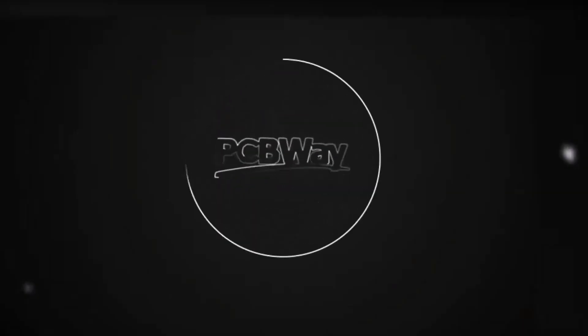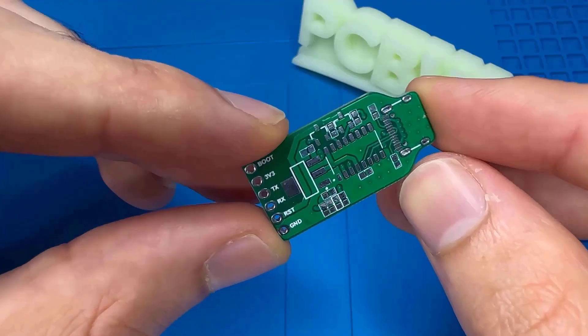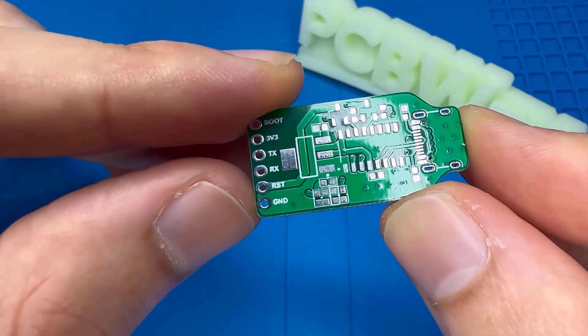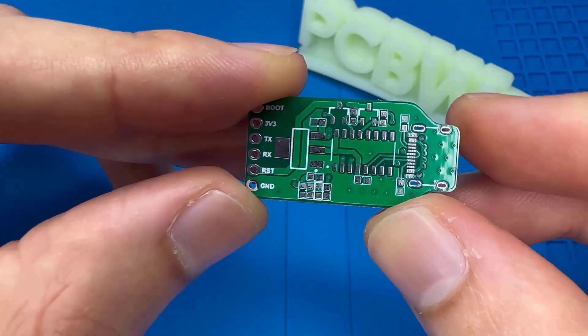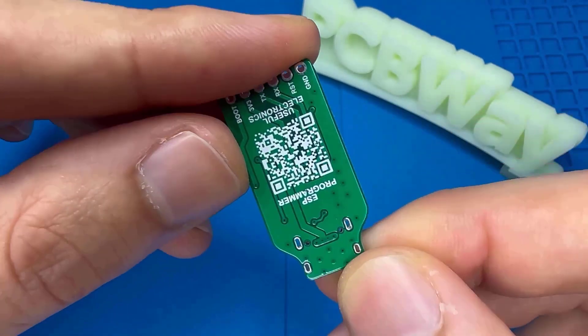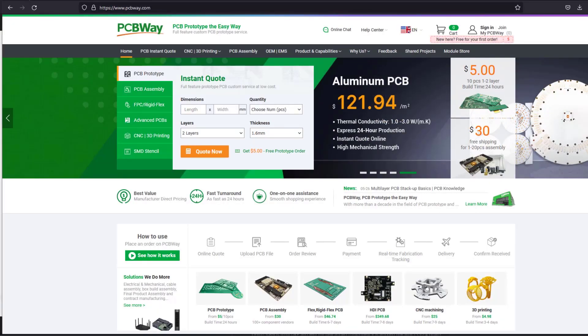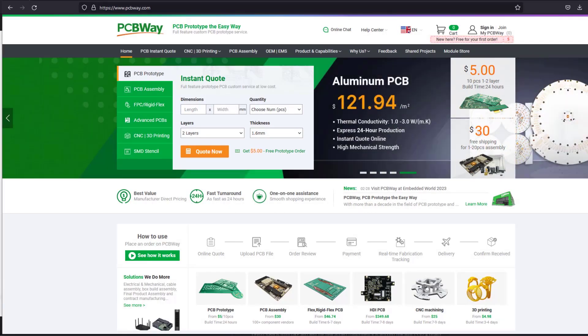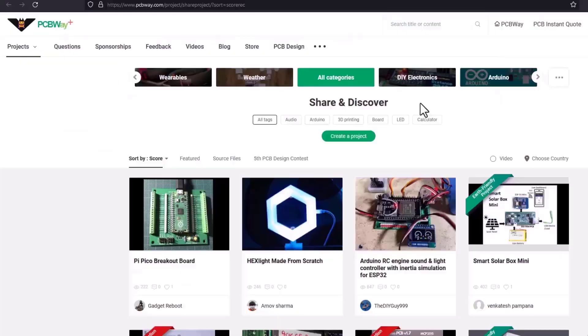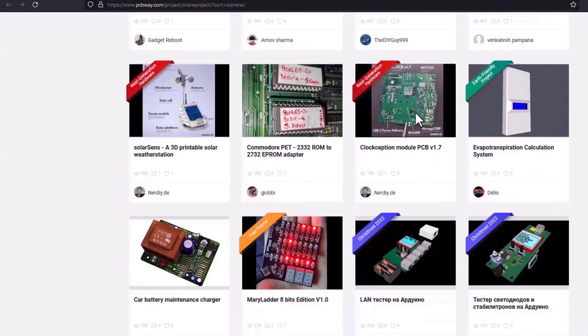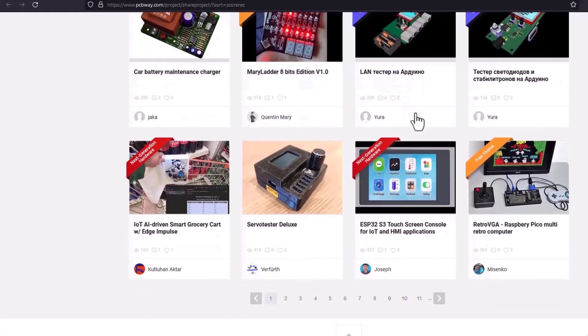Turn your dream project into reality with PCBWay. I've personally used their services to produce my own prototype for future IoT projects. Ordering your own PCB has never been easier before, with a lot of features. They also have an open source community, so there are many projects to have a look at. Find the link in the description.